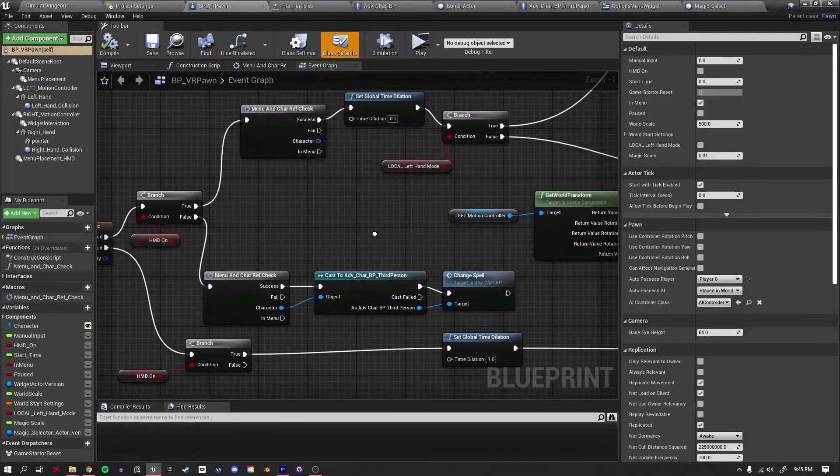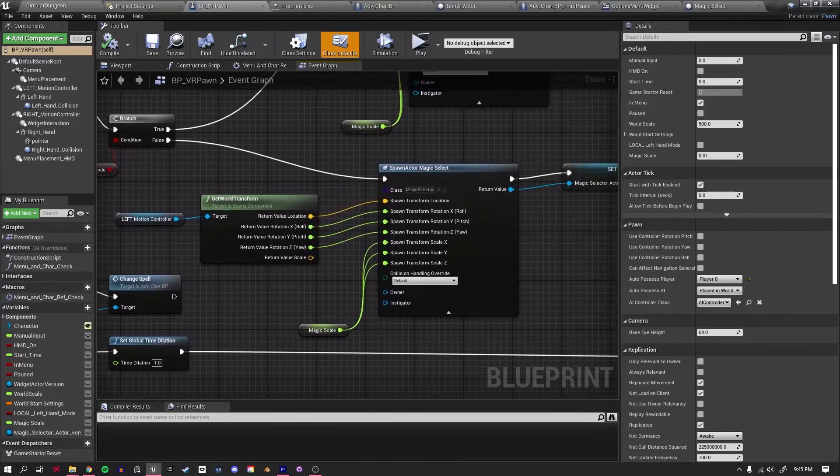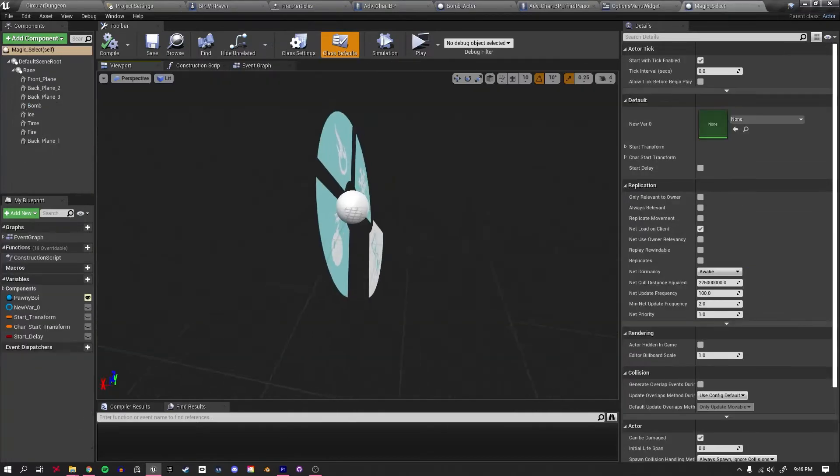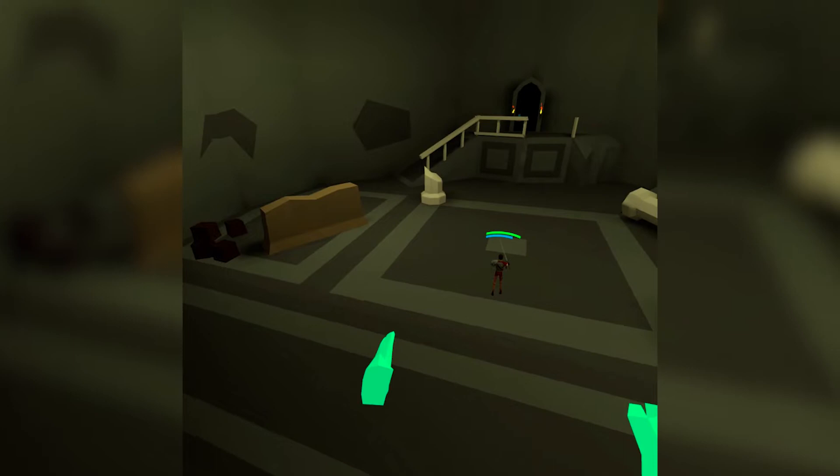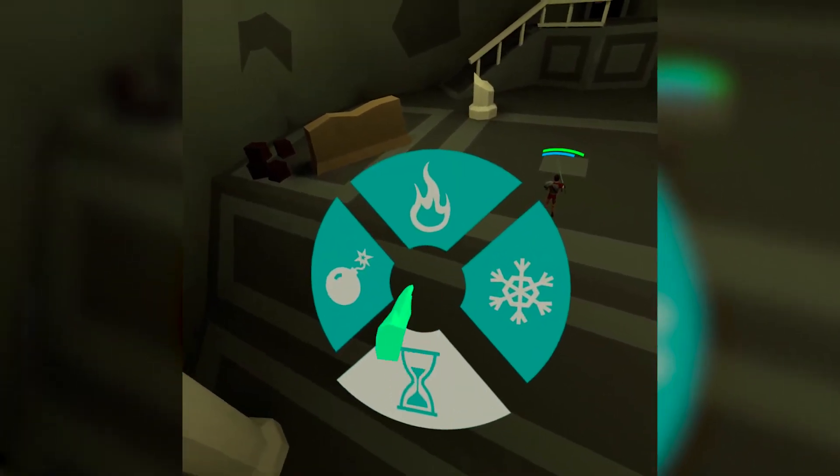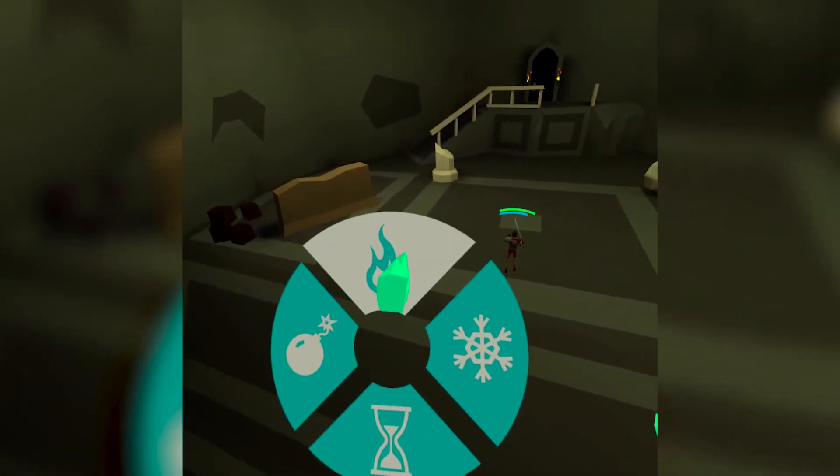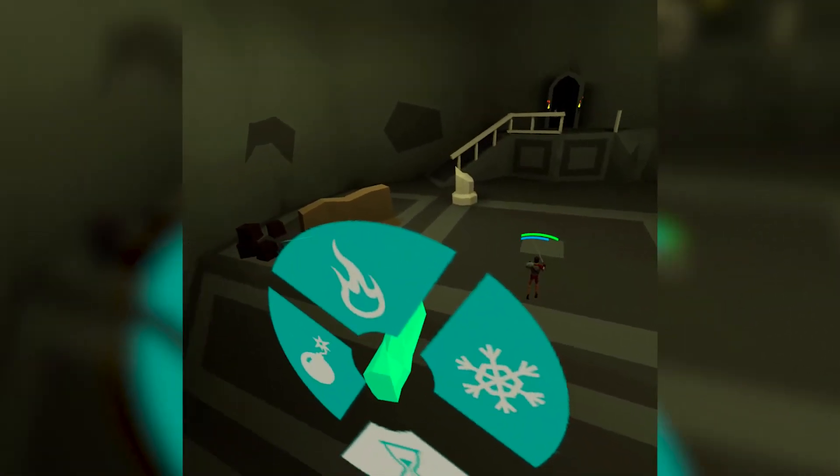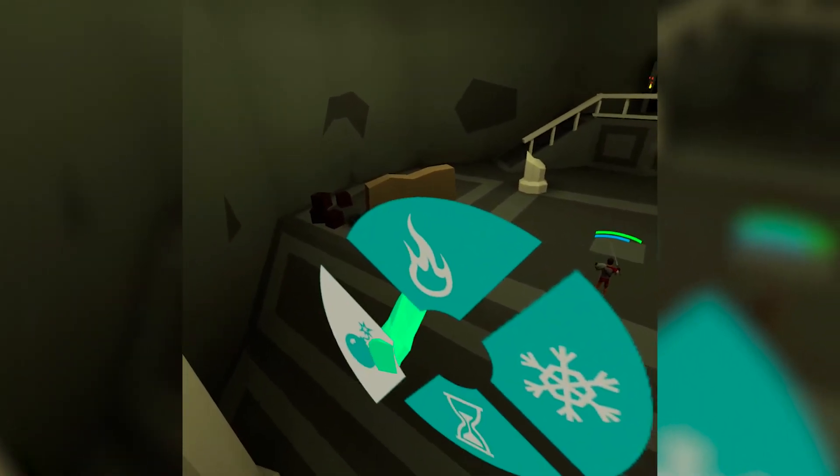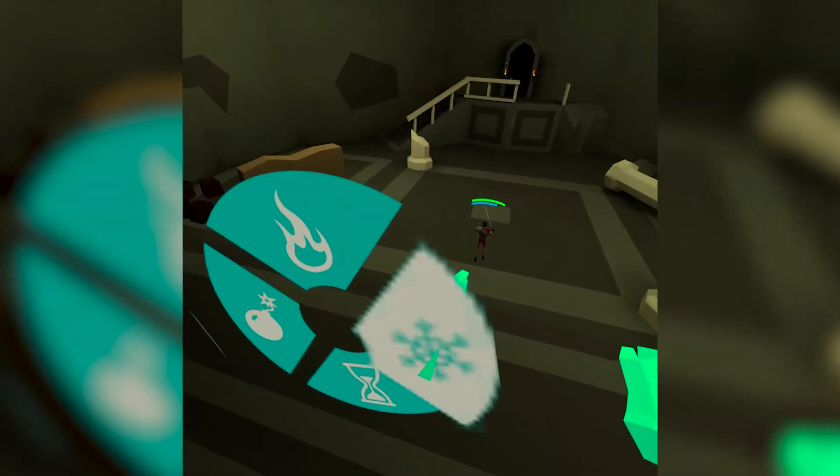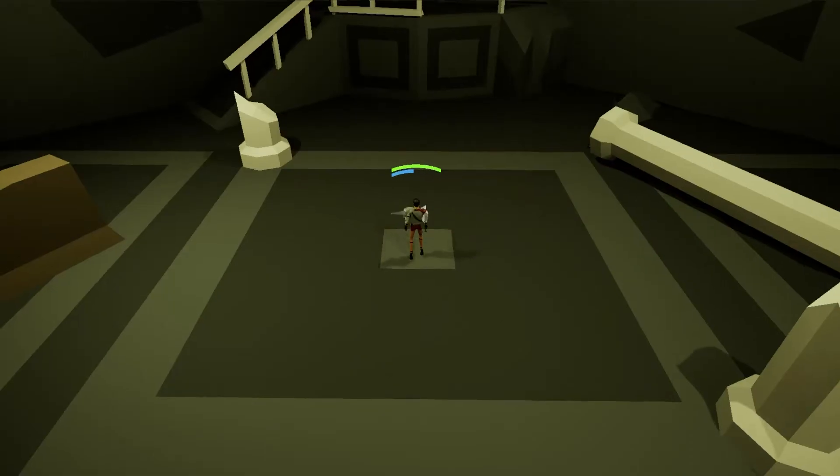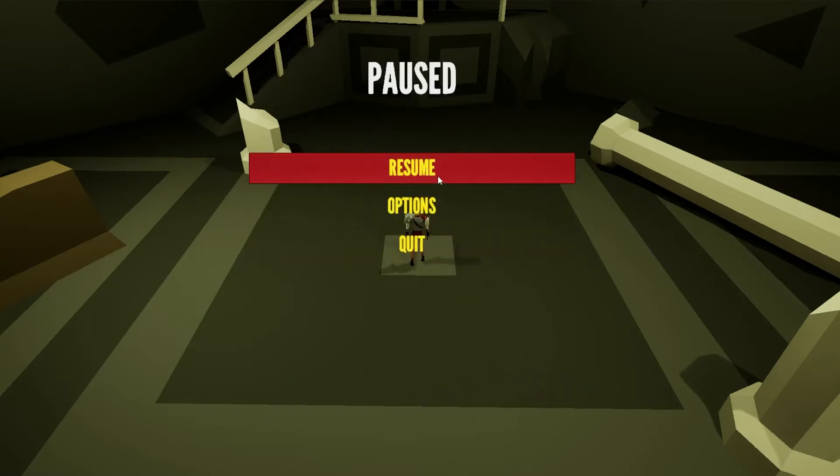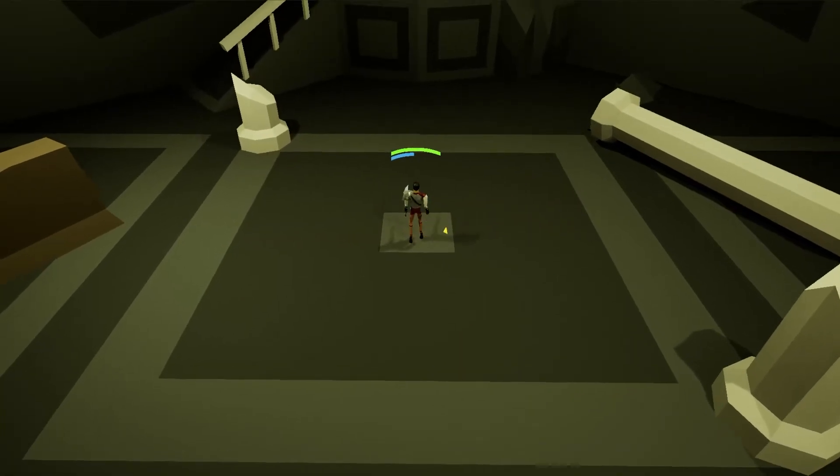Having multiple spells also meant that I needed a way to switch between them, so I created this magic selector ring that you bring up and choose from the different options. I quite like this approach and think it helps further integrate the player into the experience, though I'm getting some weird pixel artifacts that I need to fix at some point. Shout if you have any advice. I also wanted to make the game left-hand friendly, so I made a menu option that swaps around the sword and controls.